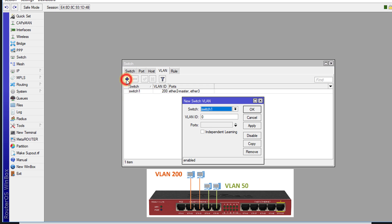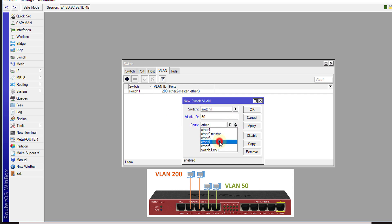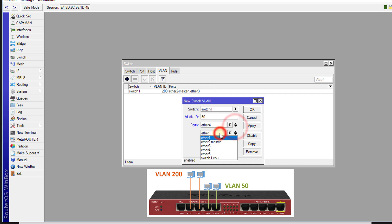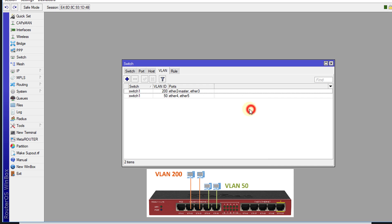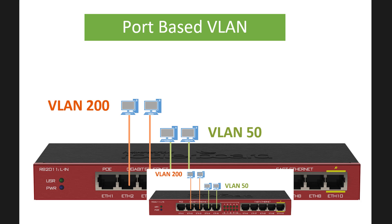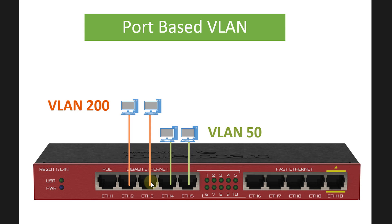I'm going to add another VLAN called VLAN 50, and I'm going to put port 4 and port 5 in that VLAN. Now we have created two VLANs: VLAN 200 and VLAN 50. Based on the diagram, we added port 2 and 3 into VLAN 200, and port 4 and 5 for VLAN 50.